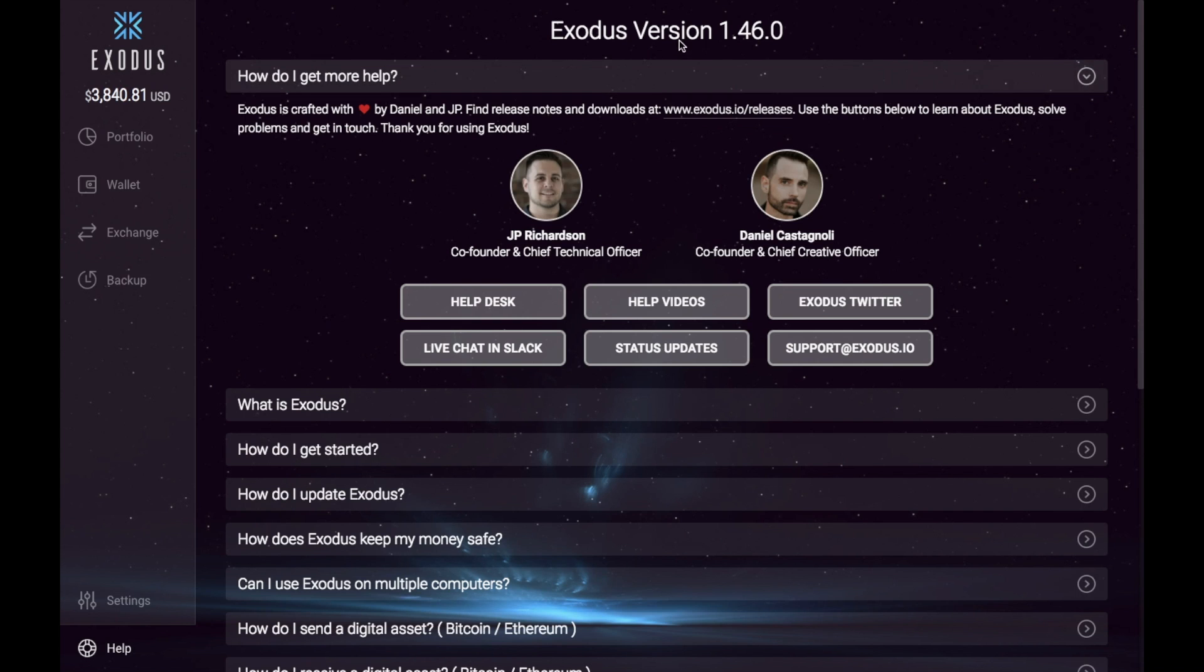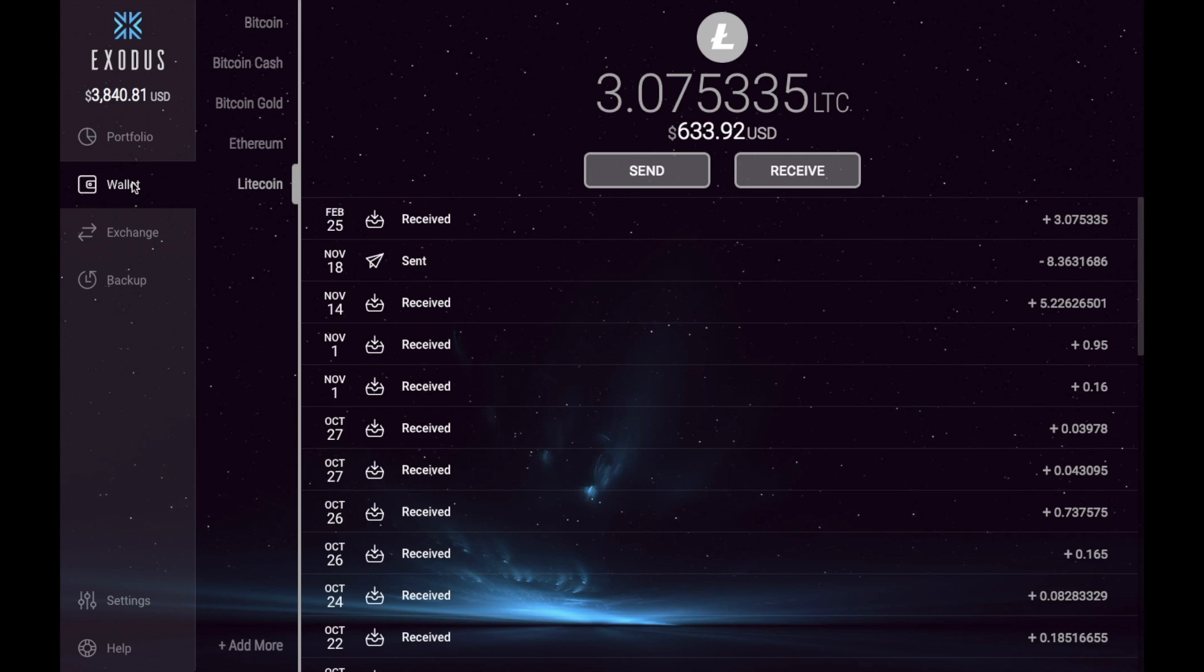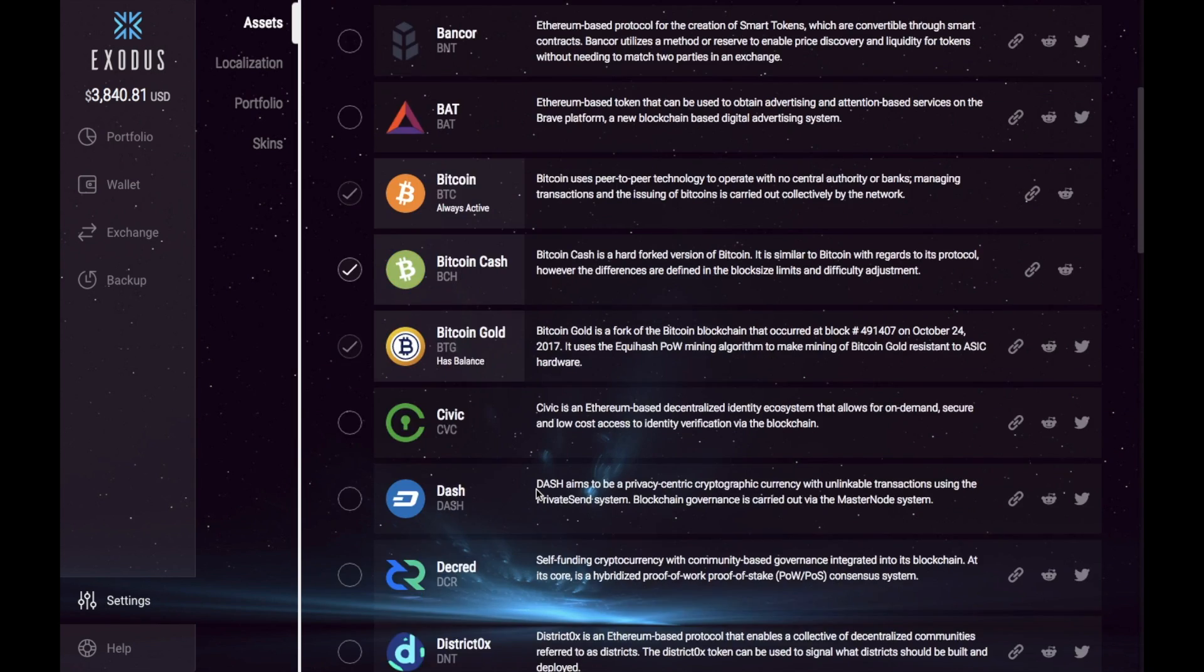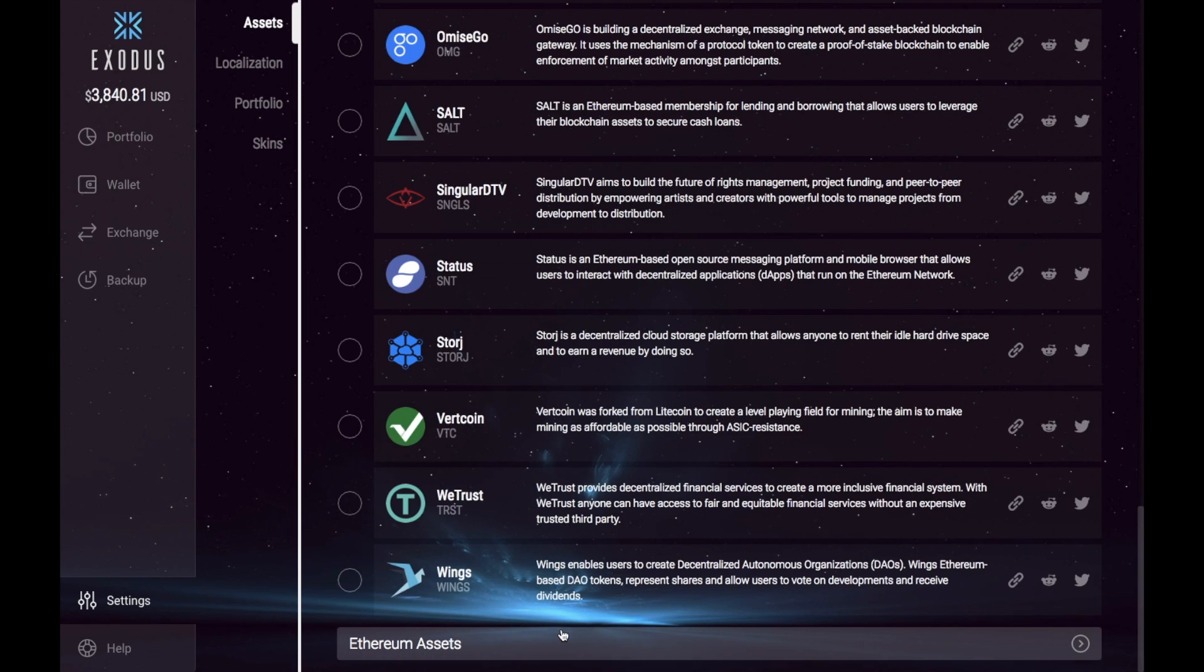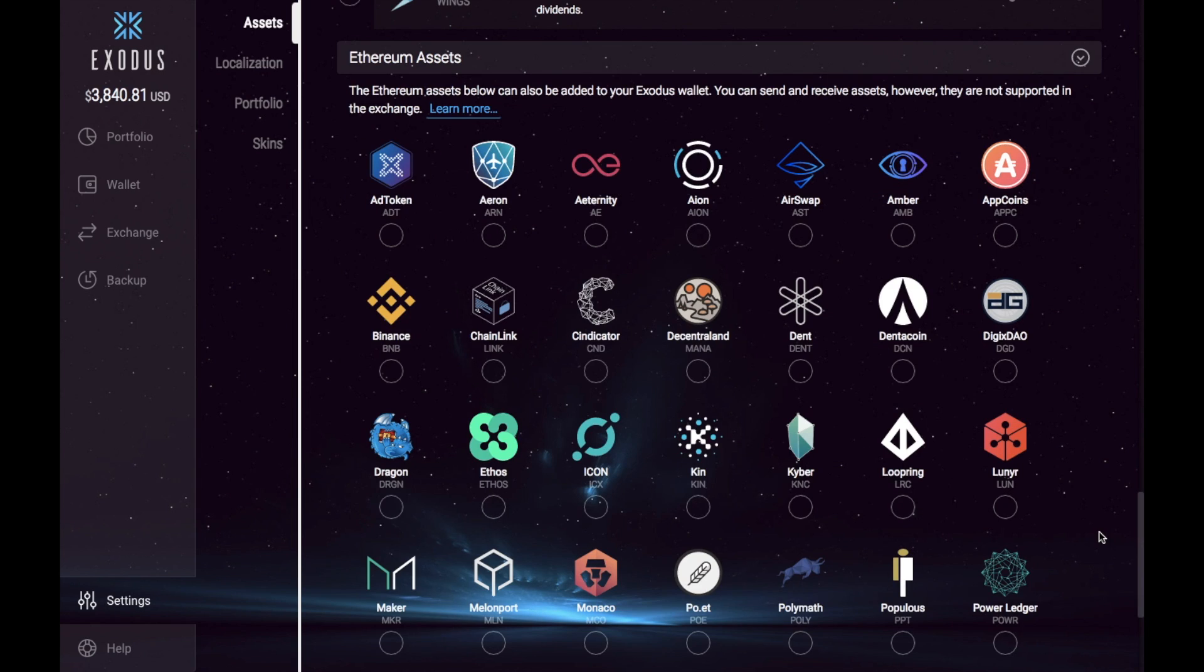And you can now see that I am now running the latest version. So let's go through and take a look at some of those new features. So if we go to wallet and go to add more and then scroll down you can now see you now have this Ethereum asset section.